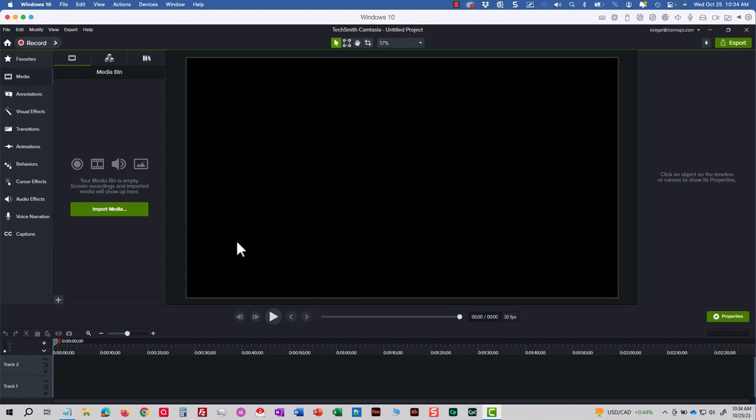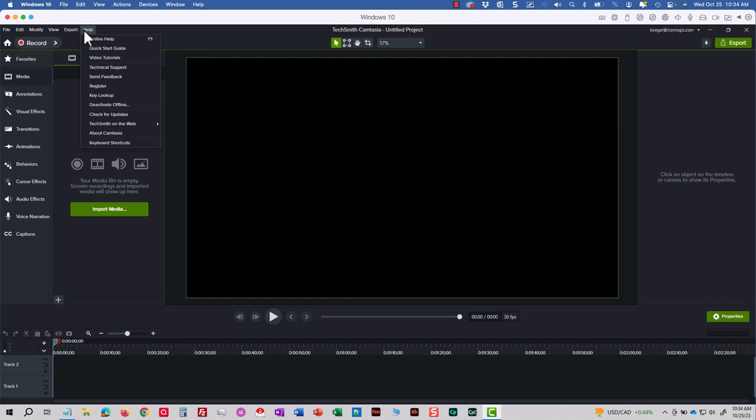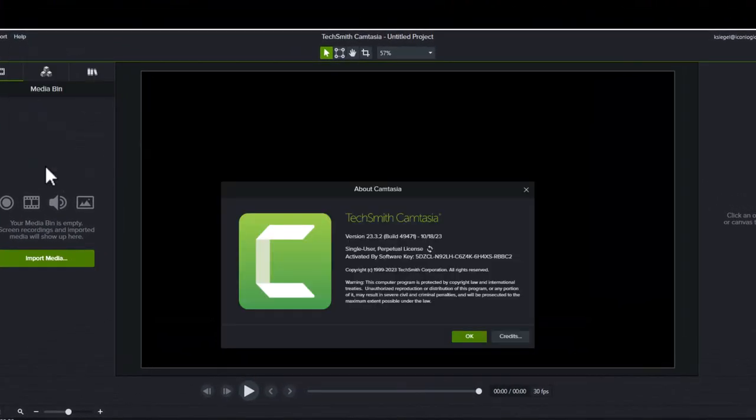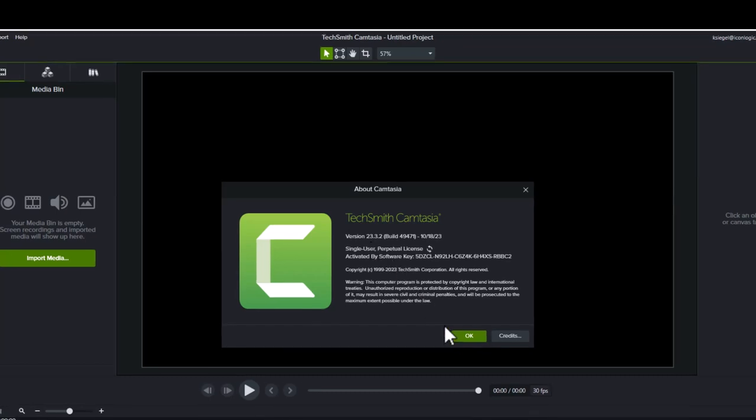I want to show you how to use the new Rev feature that comes with Camtasia 2023. Now to check your version and make sure you're going to have Rev, you can go to Help, and you can choose About Camtasia. The version that I'm using that includes Rev is 23.3.2. It's a free update from TechSmith.